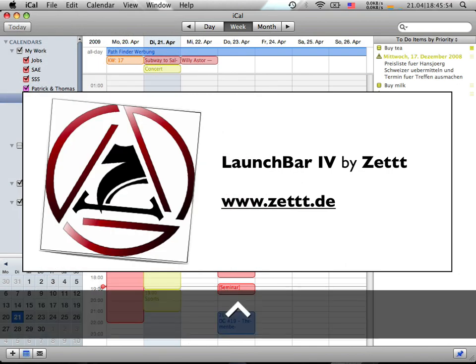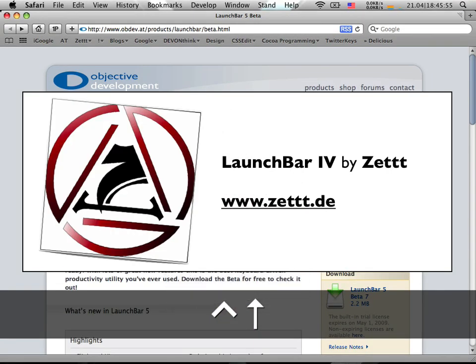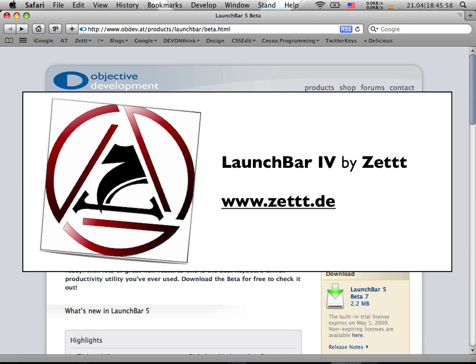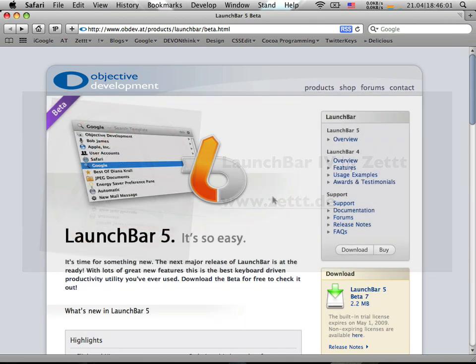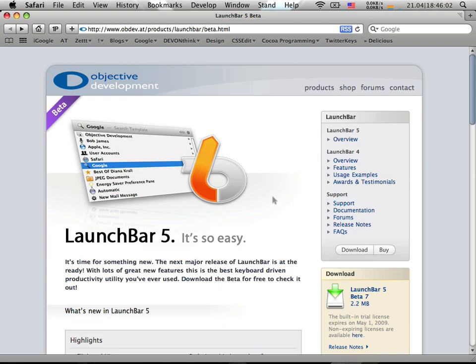I hope this screencast helps you to find your way through this LaunchBar universe, and I'm looking forward to seeing you in the future.